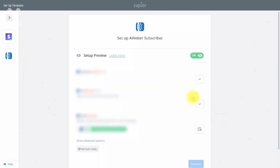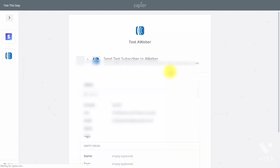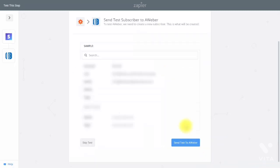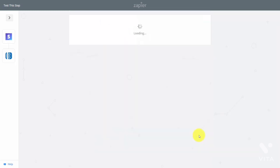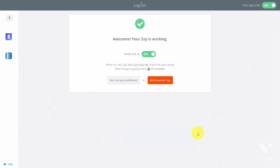We'll need to verify some information so that our connection will work. Once we do that, click Continue. We then want to send a test to Aweber, so click the blue button. Aweber will verify that our test has been successful, then click Finish. Once we do that, our Zap is turned on and every time we have a Stripe charge, that individual will be added to our Aweber account.